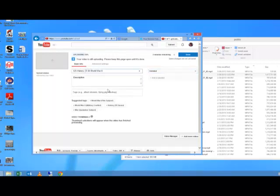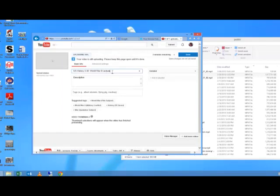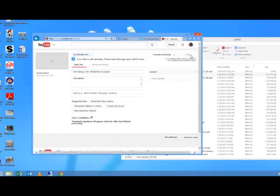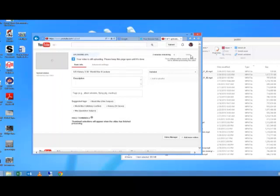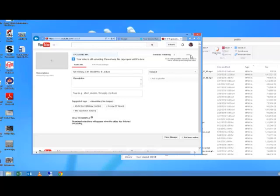I'm going to maybe clean up the naming here. So 3-30 US History colon World War II lecture. And when I'm done with that, I can just click done. And then I need to wait for it to actually upload. As it's uploading, I usually go do something else. You do need to keep this window open. But other than that, when it is done, you will come back, get the information for the video, and post it into D2L. Our next video will talk about how to get this video into D2L for students to access.